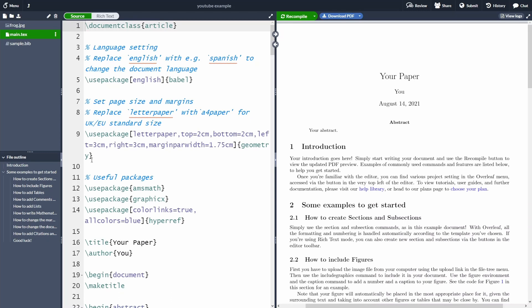Overleaf automatically created the project for us and has compiled a document. In this video, I'm not going to explain anything in detail about LaTeX — this is just an overview of how to use Overleaf. If you want to find out how to add sections, images, tables, bibliography, and many other things to your LaTeX document, check my LaTeX playlist or my Beamer playlist. Here I'm just going to focus on the main functionalities of Overleaf.